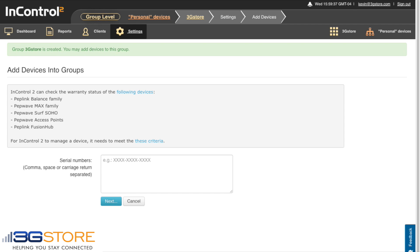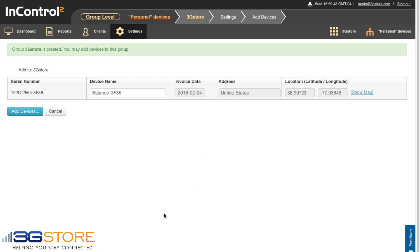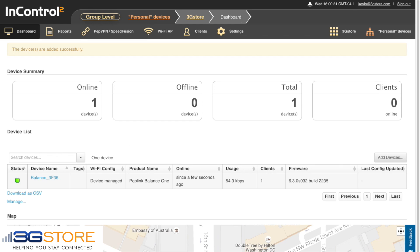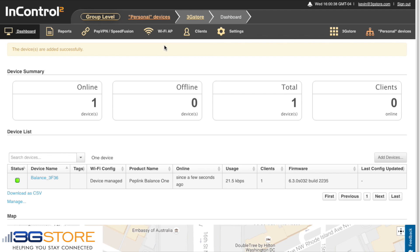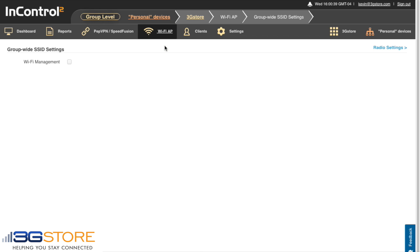The next step is to enter the serial number for your device into the group so it can be added to InControl. With the device added, you can now give it a custom name and click Add Device. Now that our group has been created and our Balance is showing online, we're going to go into our group settings for the wireless network. We'll enable Wi-Fi management and save those changes — this lets InControl take over the Balance's Wi-Fi settings.